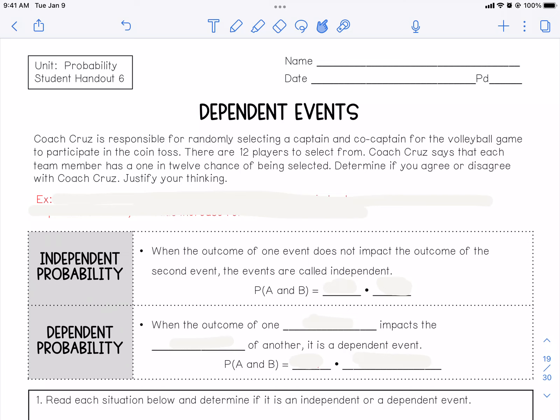What up? This is Mr. Sampson. How are you today? This is going to be dependent probability events. We're going to talk about independent and dependent probability. Let's get cracking here. This is lesson six, probability from this probability handout unit. Dependent events.